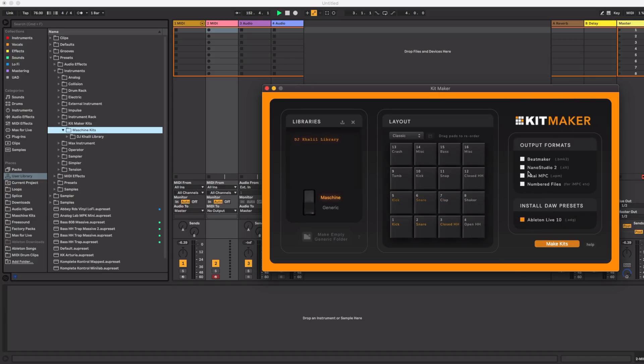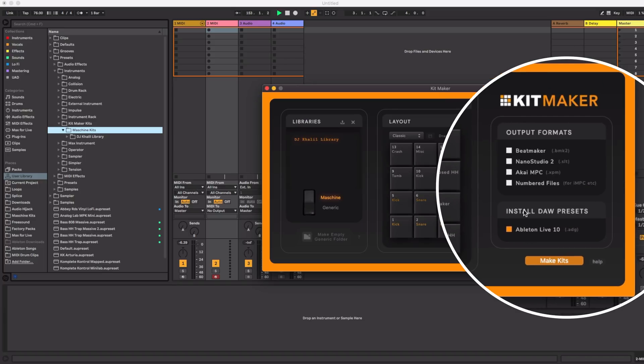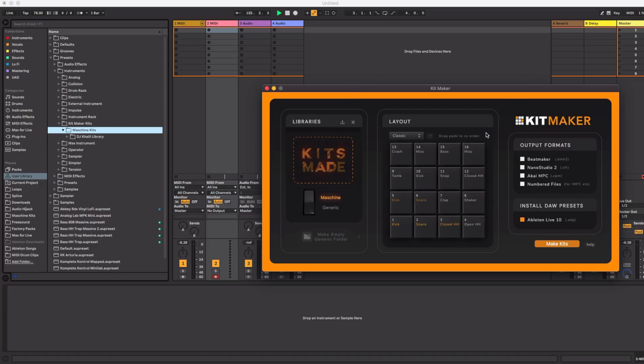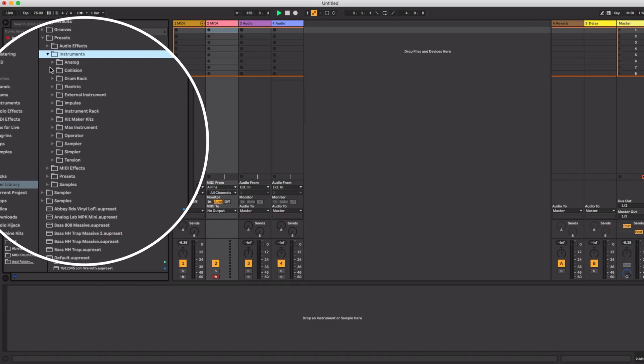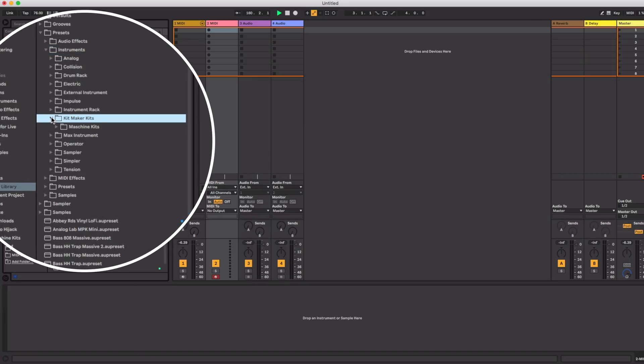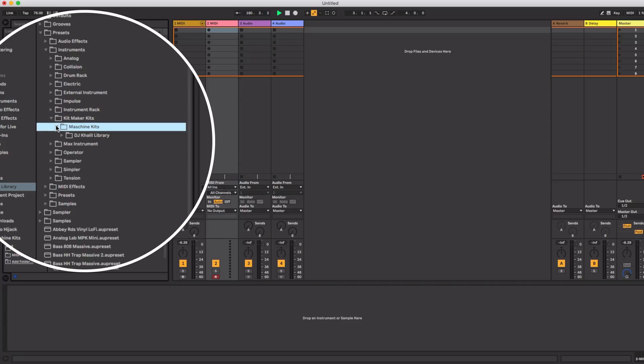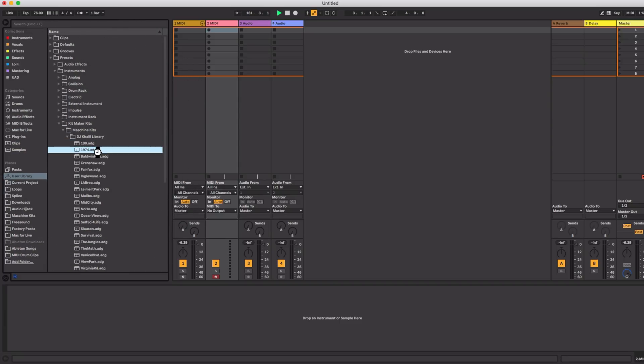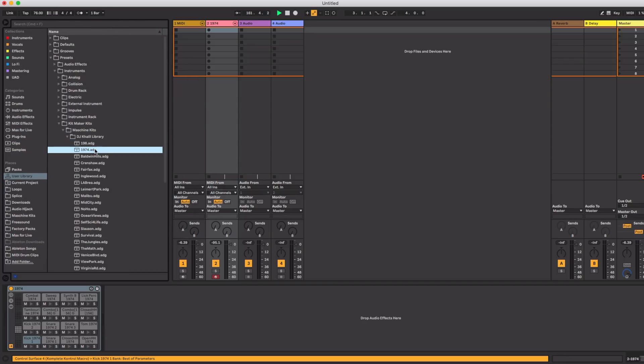Then select your output format. Then click make kits and Kitmaker will save those kits in your user library as Ableton drum racks. It names them and sorts the samples in the drum rack so you don't have to. Kick, snare, everything is in the right place. This is a very clean way to do it but requires a little work up front.